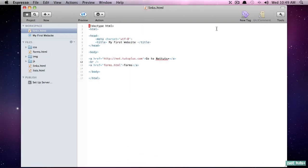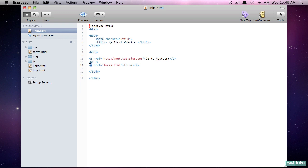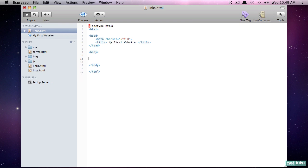In the last lesson I demonstrated how to create absolute and local URLs using the anchor element. Now we're going to go through the process of creating a navigation section for a page. We're not going to refer to the styling just yet because you're not there yet, but we're going to look at the markup - what would be required.